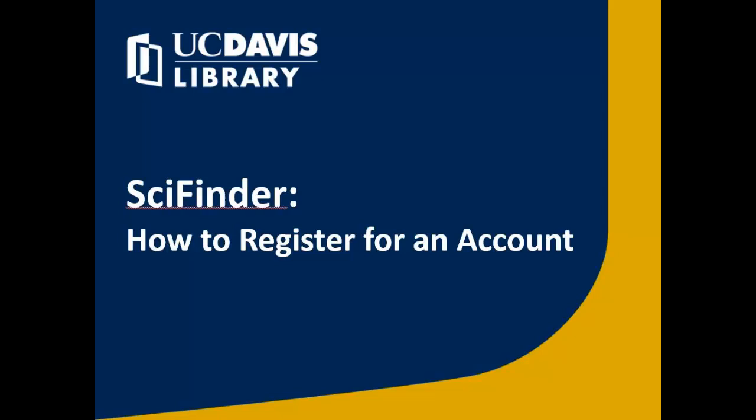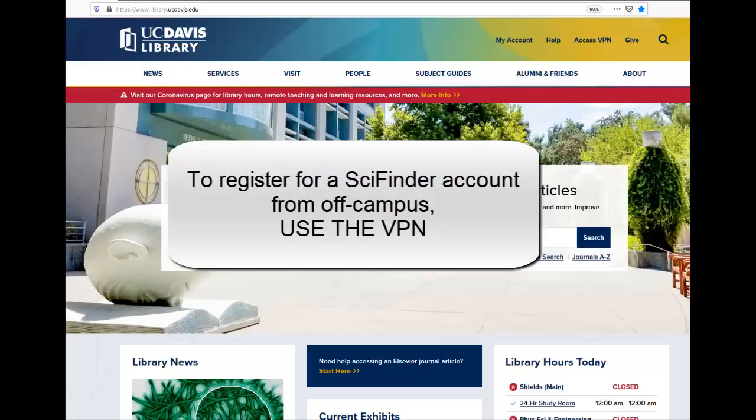SciFinder: how to register for an account. Before you can use the SciFinder chemistry database, you'll need to register for a SciFinder account. You only have to do this once.